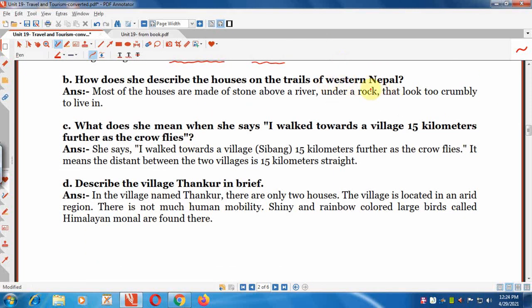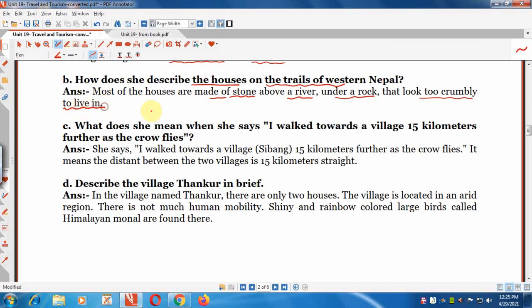Question 2: How does she describe the houses on the trail of western Nepal? Most of the houses are made of stone, situated above a river or under a rock that looks too crumbly — as if they could fall apart — and she found them frightening.